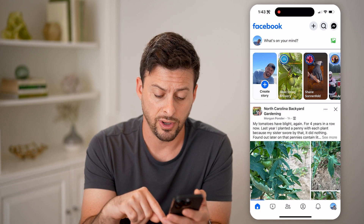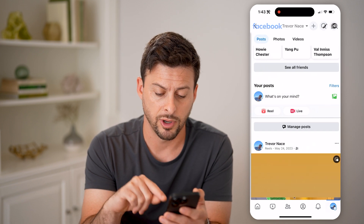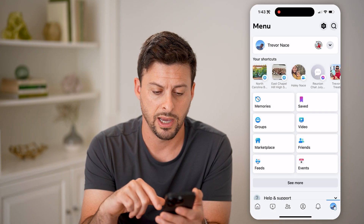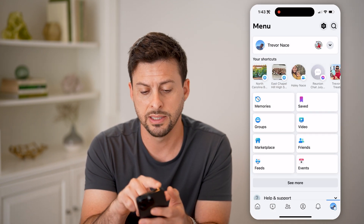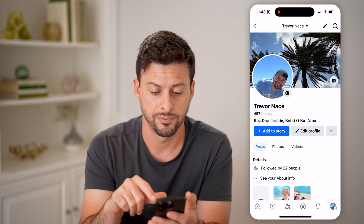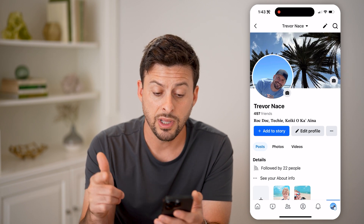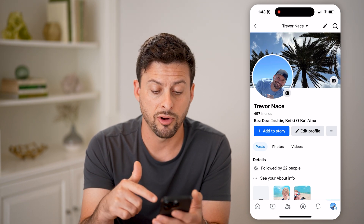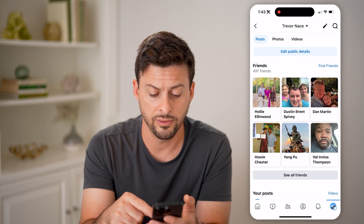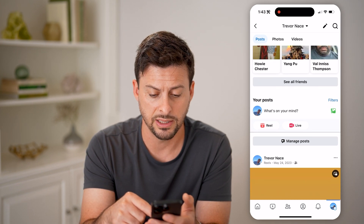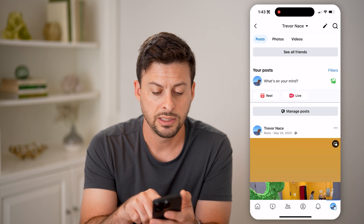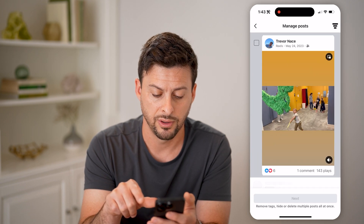I'm going to tap on my profile icon — actually, let me go back and tap on the profile button at the top left. So now that I'm in my profile, I can control and manage all of the posts that I'm tagged in by scrolling down and tapping on Manage Posts here.